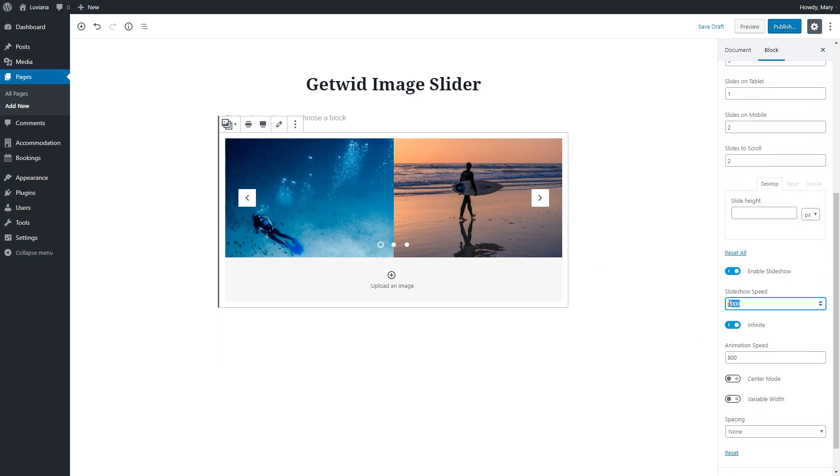If we enable slideshow, we can enable slideshow speed to set how long the image stays. Click here to enable infinite scroll.